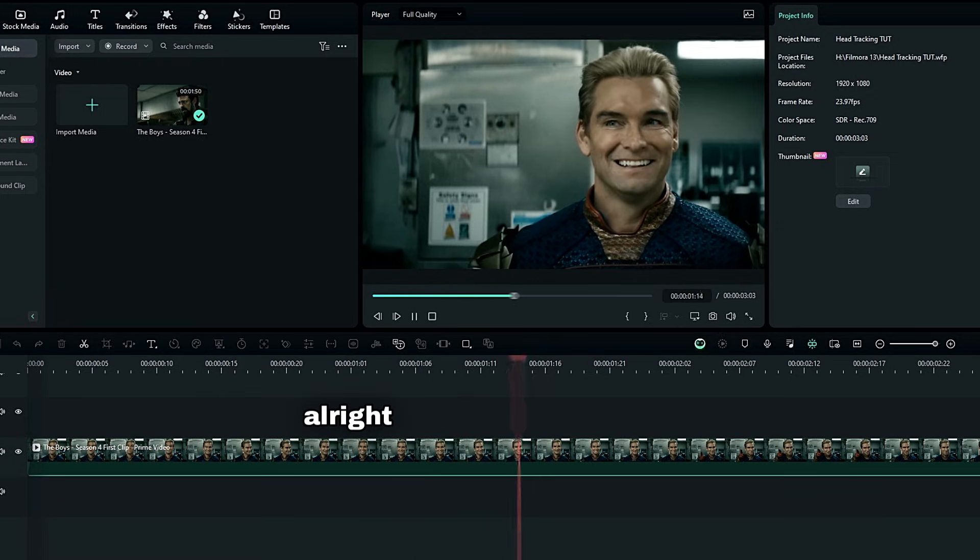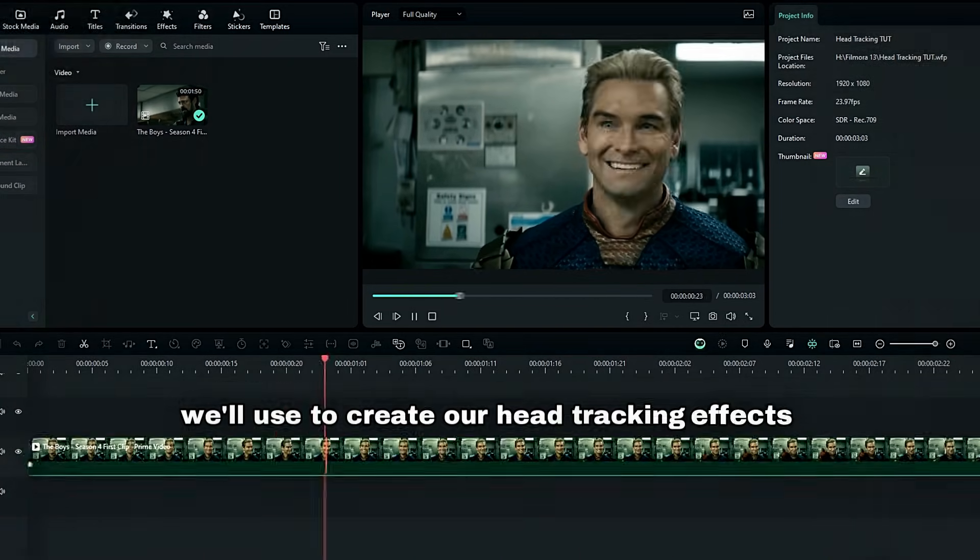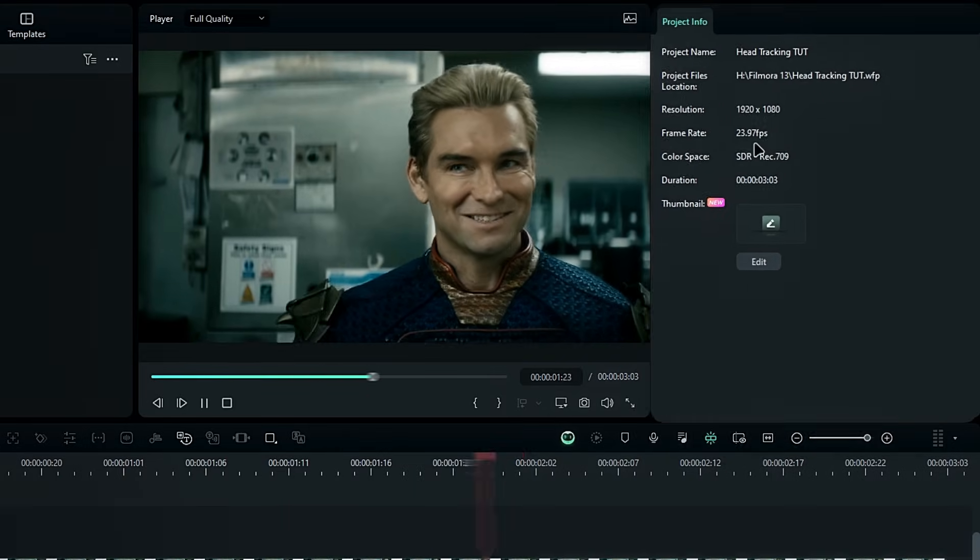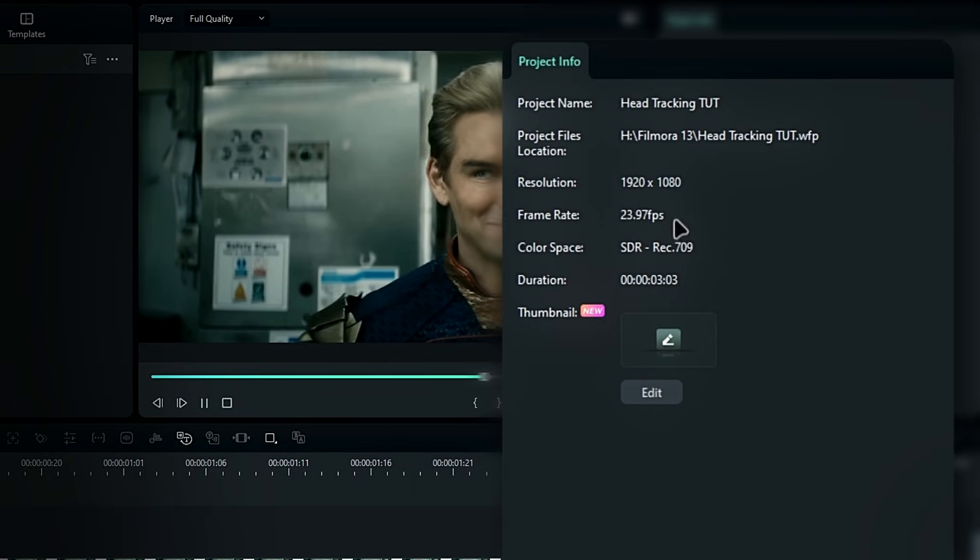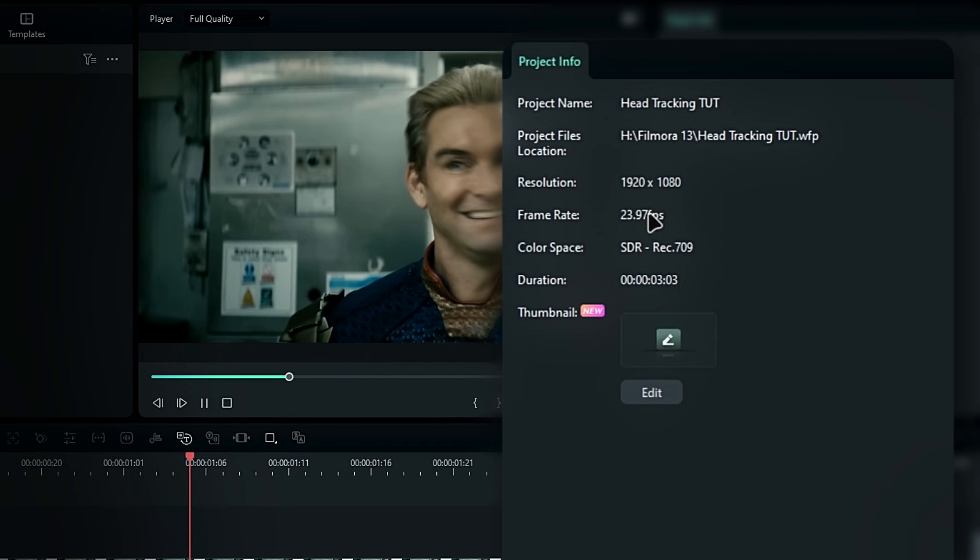Alright guys, here's the clip we'll use to create our head tracking effect. As you can see, the frame rate is 23.976.